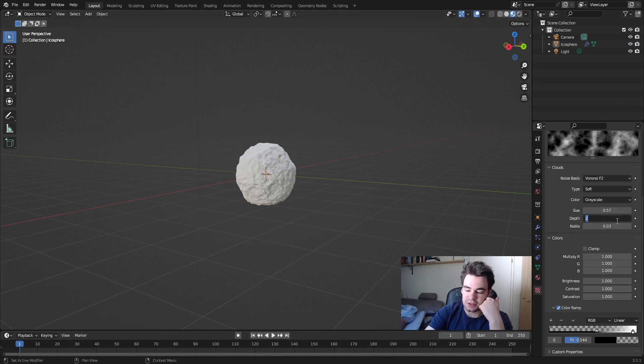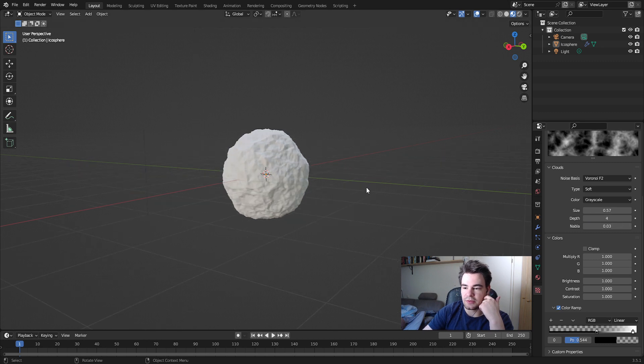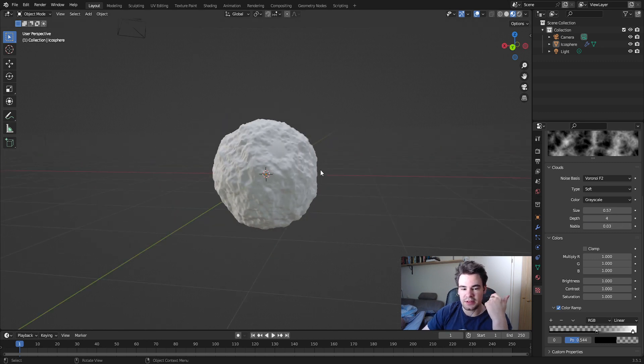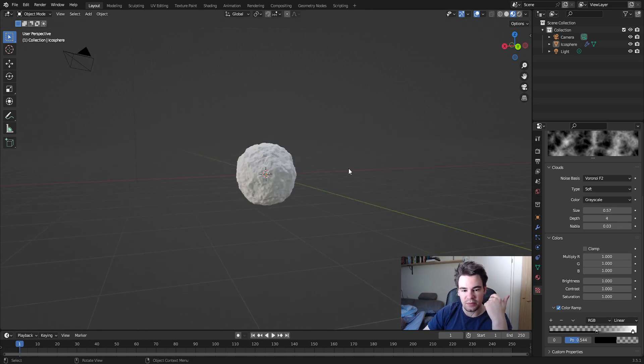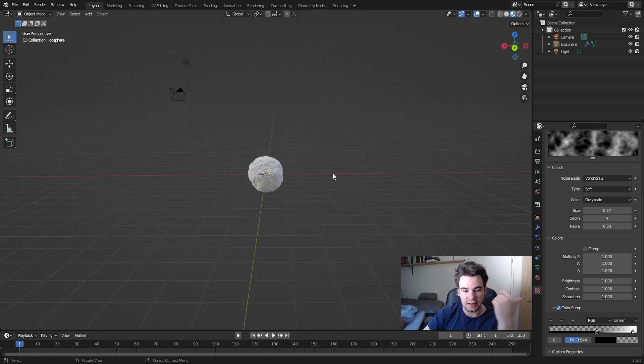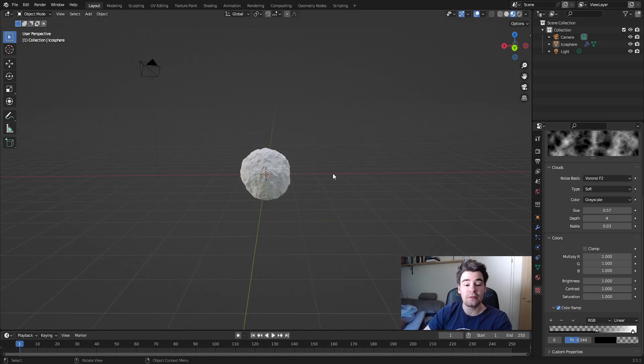Something else you can do is increase the depth in the subdivision for more detail. And there we go — we now have a snowball! I hope you liked it and see you next time.